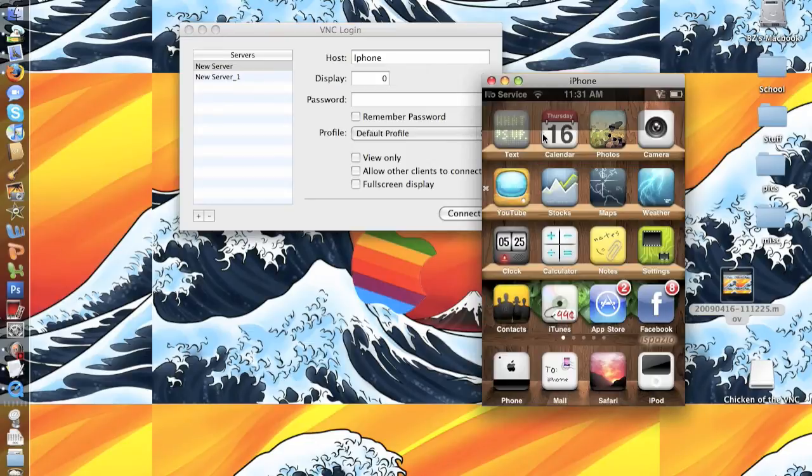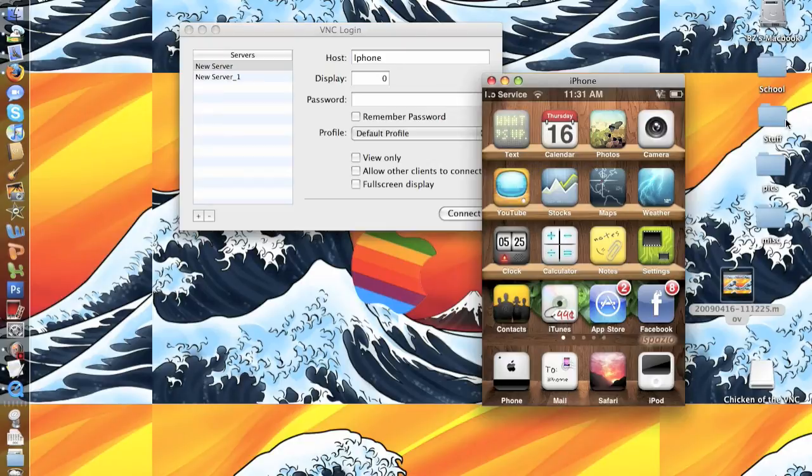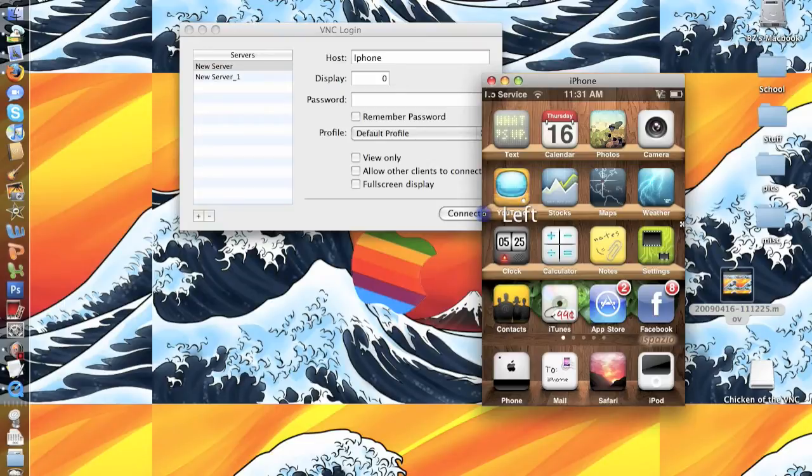There's your iPhone on your computer. The controls are a little different. There are shortcuts you can read about in the VNC application.